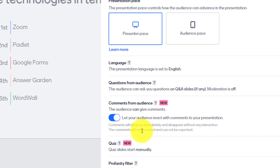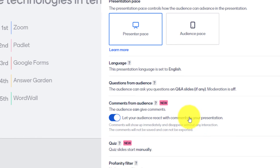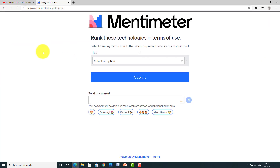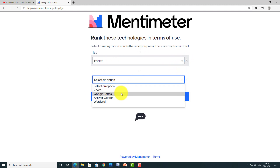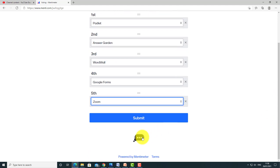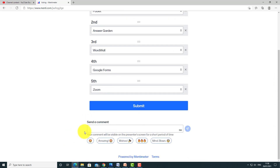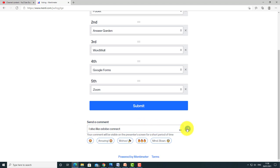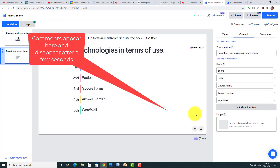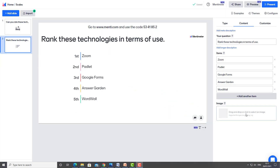Down here you've got a number of options: you can hide the results if you want, close the voting, and there's a countdown feature — if you click that, it gives students only a certain amount of time to answer. You can also move on to the next question. Another advanced feature: if we click the Configure button, we can allow students to make comments on the questions. Comments show up immediately and disappear without any interaction — they're not saved or exported.